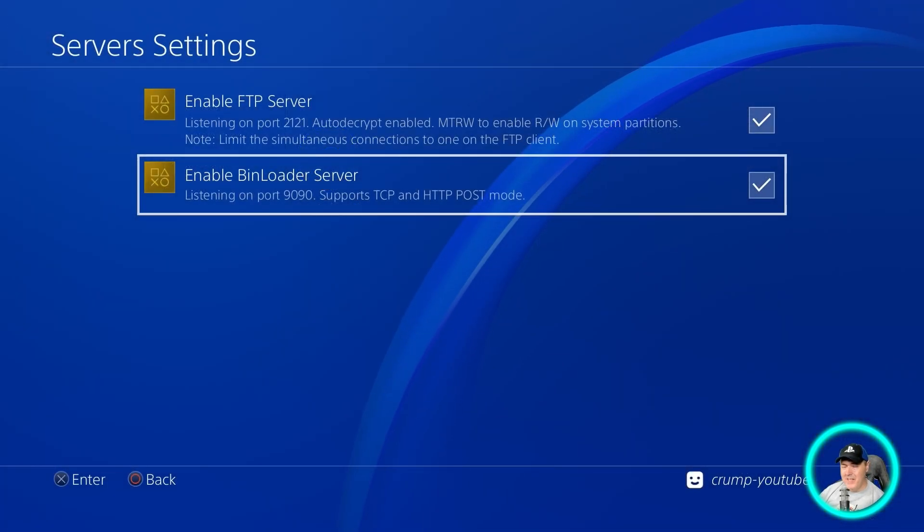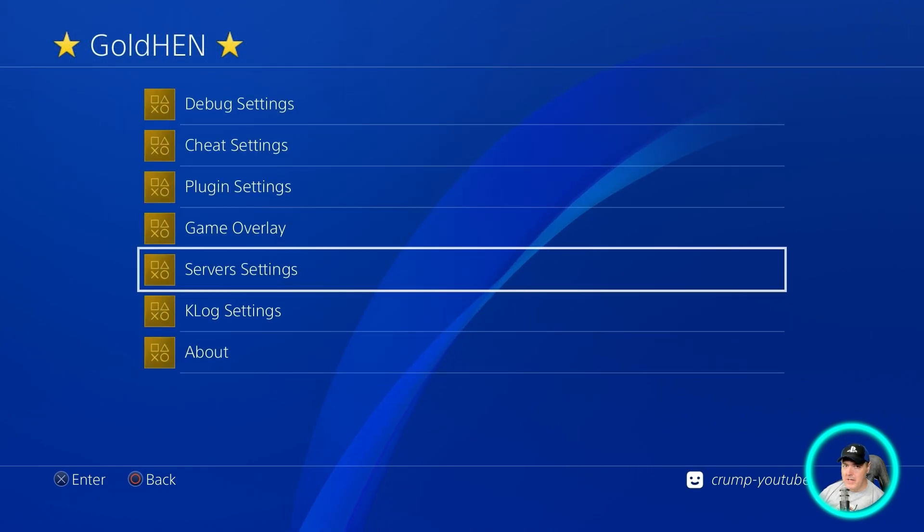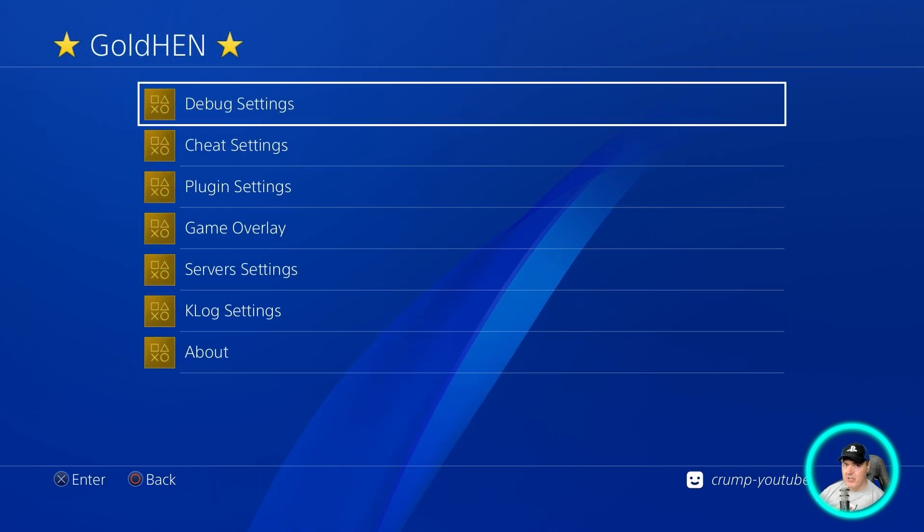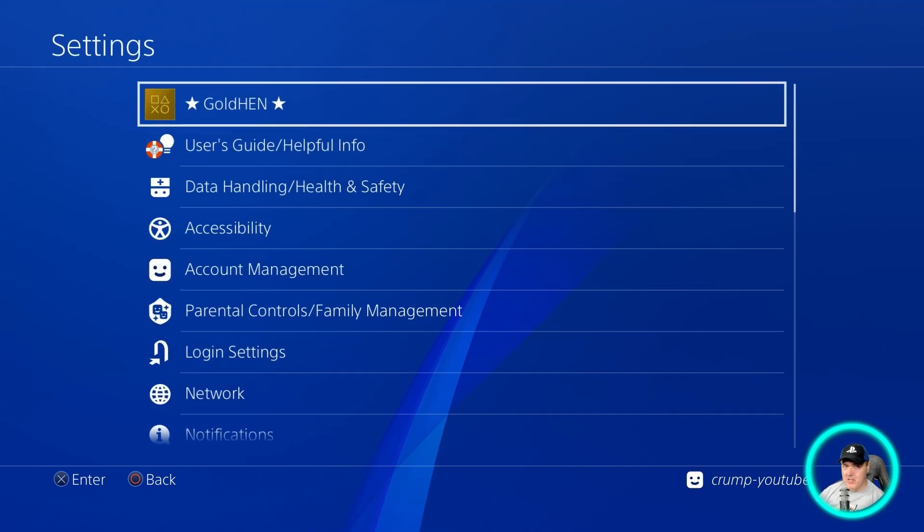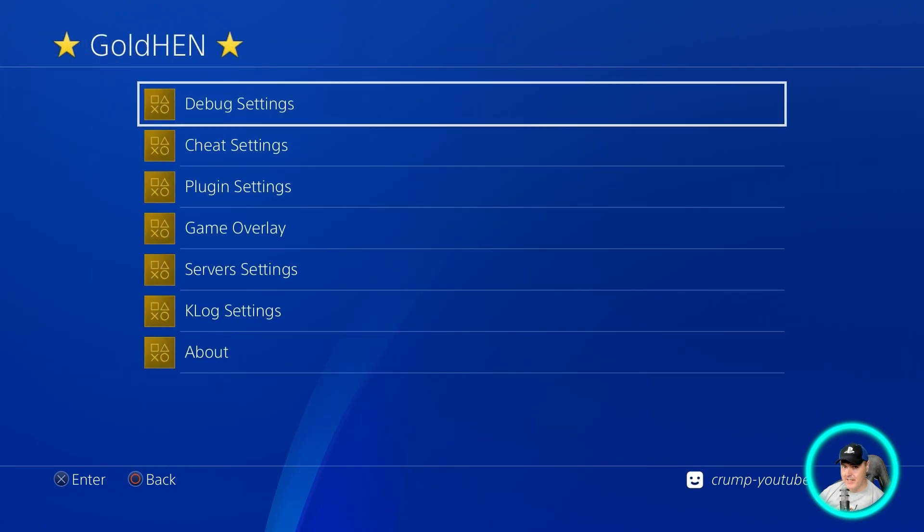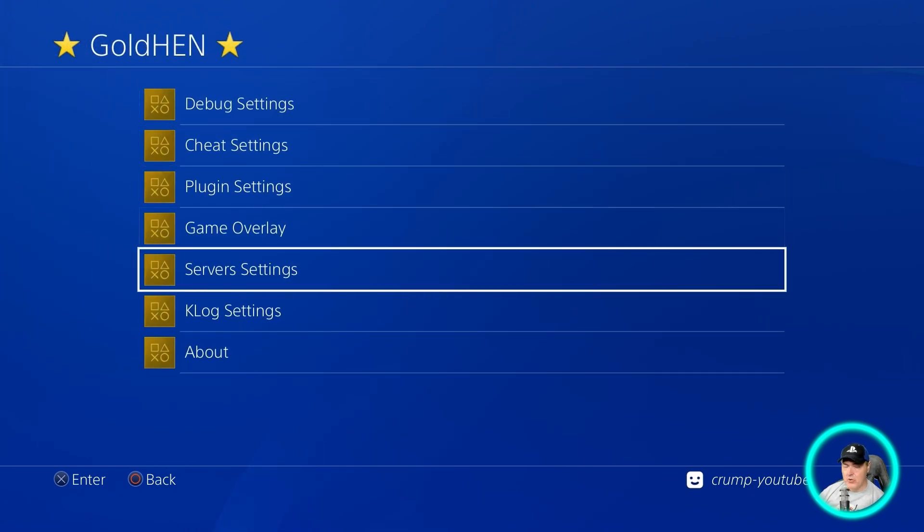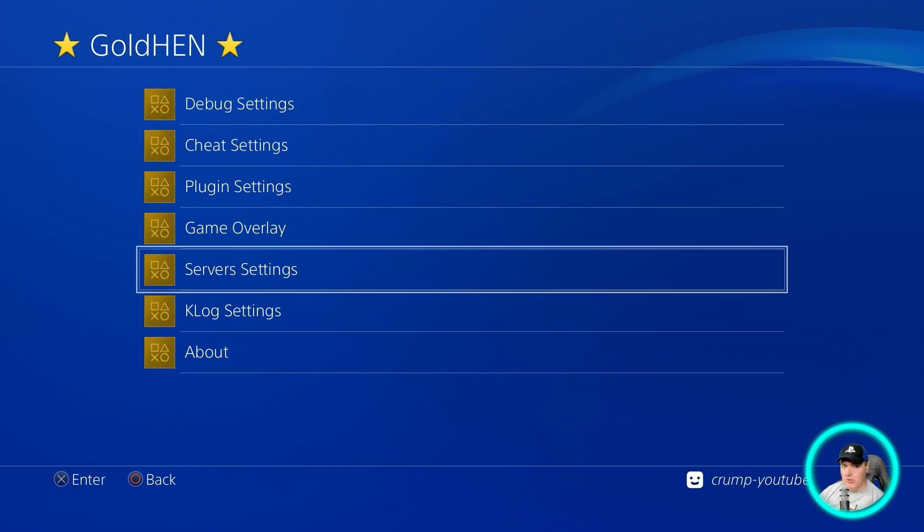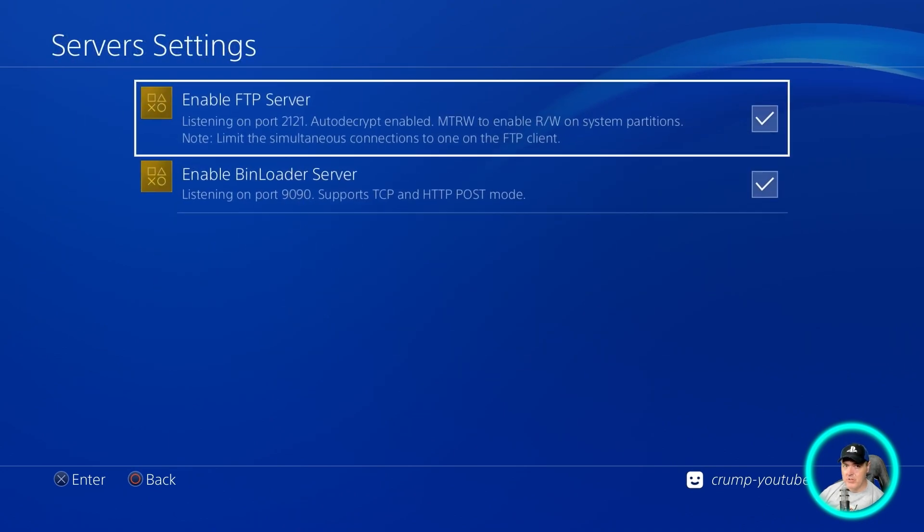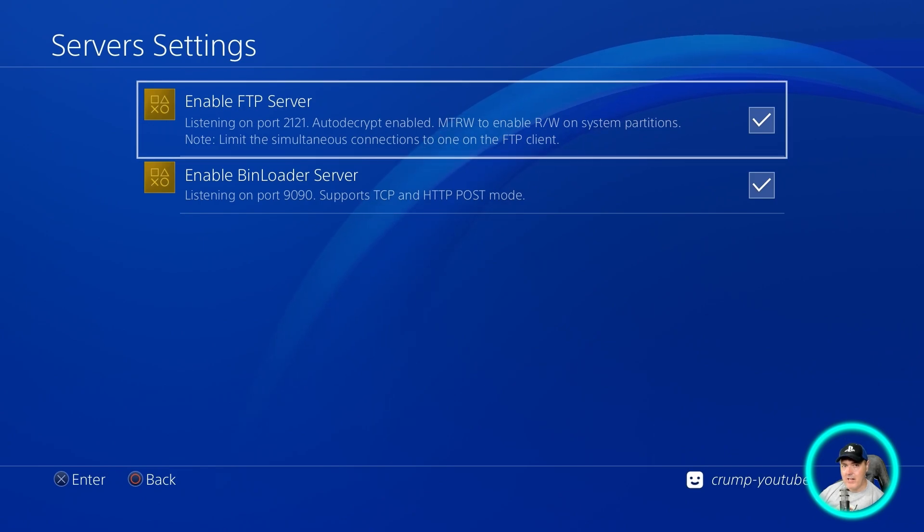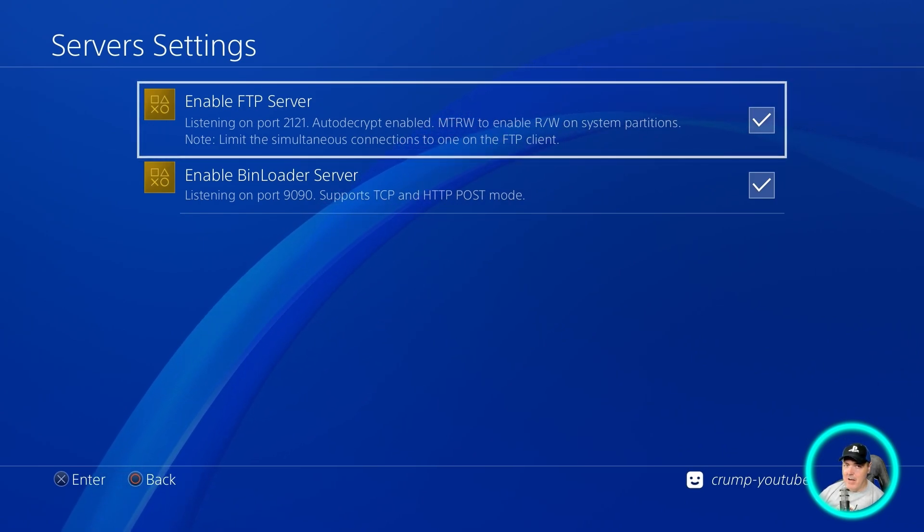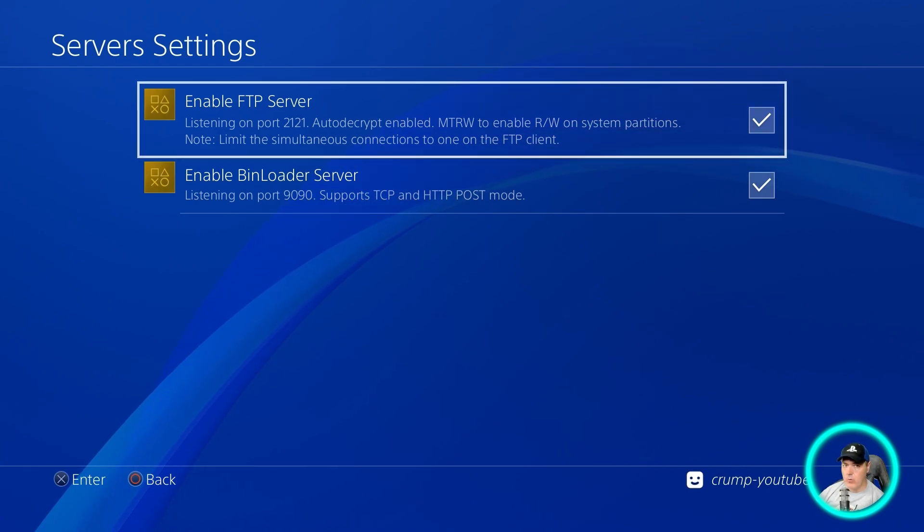We will begin over on our PlayStation 4. Make sure that your system is already jailbroken and you have gold end installed, and just make sure that the FTP is running. If you go into server settings and place a check mark for enable FTP server, then it will give you the IP address of your PlayStation 4.